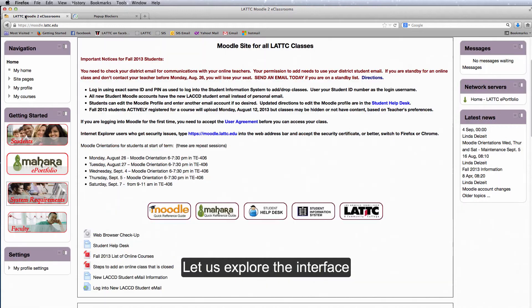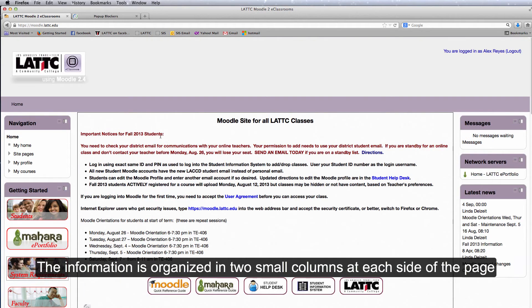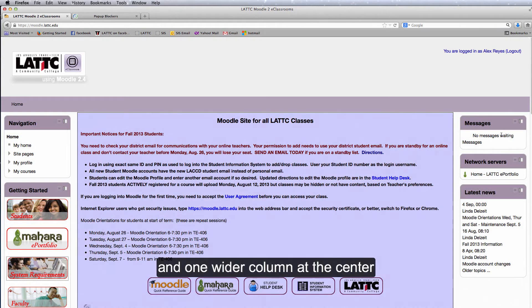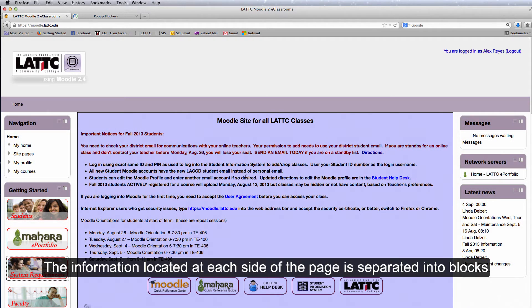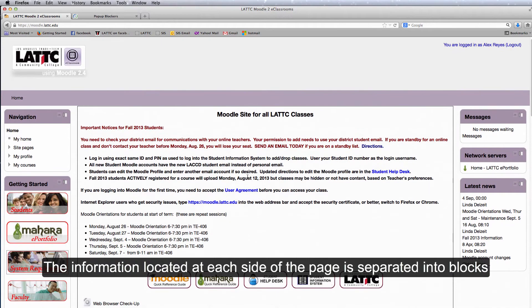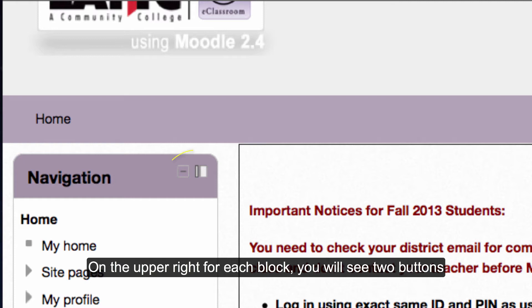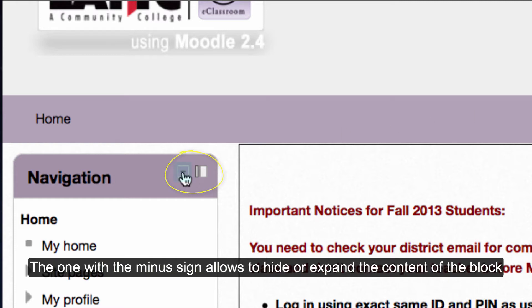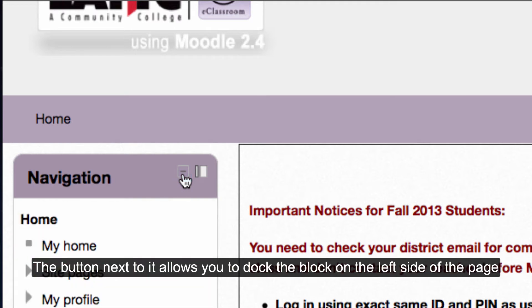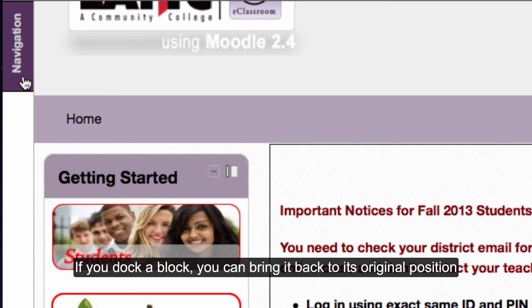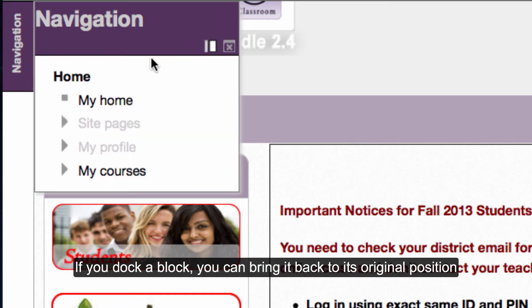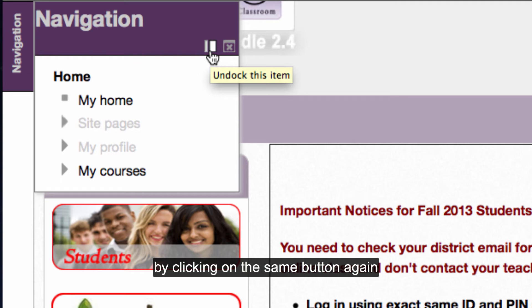Let us explore the interface. The information is organized in two small columns at each side of the page and one wider column at the center. The information at each side is separated into blocks. On the upper right of each block you will see two buttons. The one with the minus sign allows you to hide or expand the content of the block. The button next to it allows you to dock the block on the left side of the page. If you dock a block, you can bring it back to its original position by clicking on the same button again.